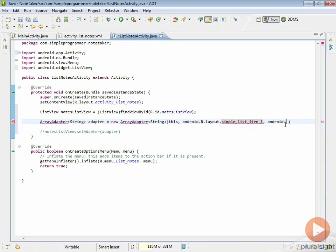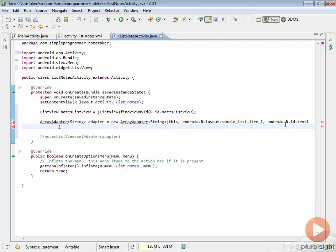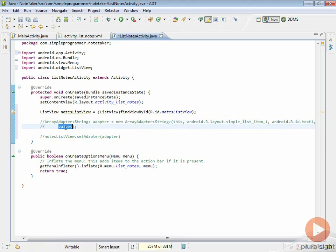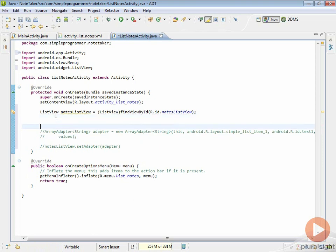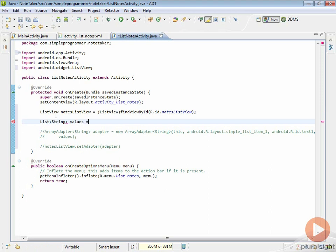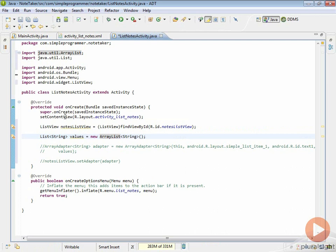The final thing we need for our ArrayAdapter is the values — a list of strings that it's going to display. We don't have these values yet, so I'll put the word 'values' as a placeholder, then comment out this code because we need to create this list called values first. Let's go ahead and create that list. We'll do list of type string, call it values, then do new ArrayList of type string. I'll hit Control+Shift+O and you can see that this has imported the list and the ArrayList from java.util namespace.